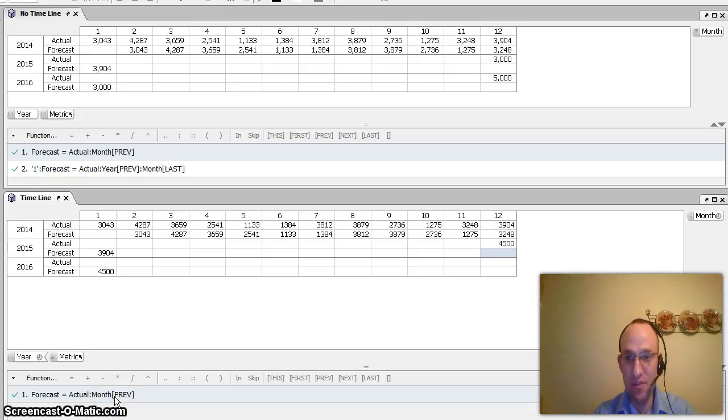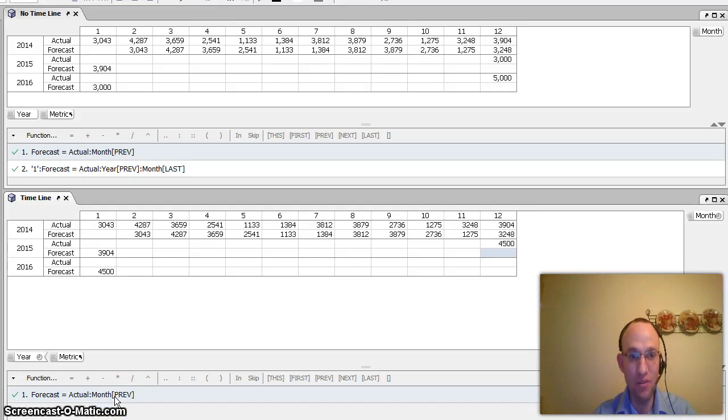So that is just a really simple example of a timeline versus no timeline with some recursion in Quantrix Modeler.